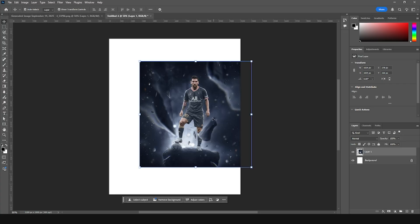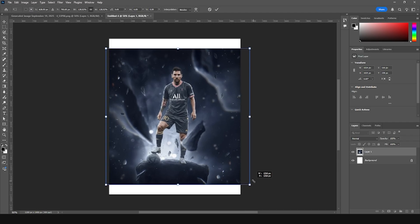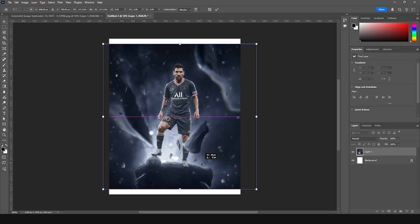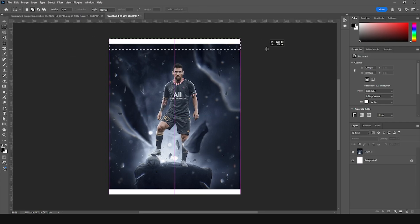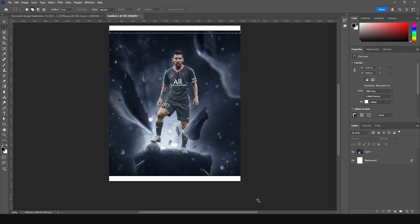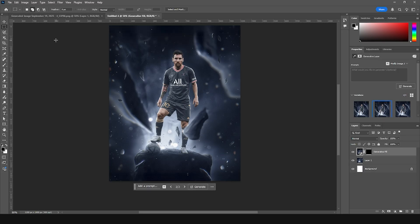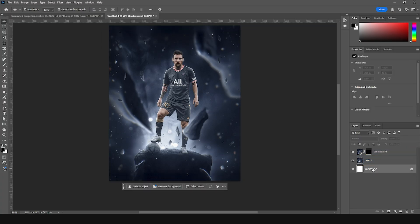Let's drag and drop this picture right over here. Let's make it a little bigger — just like that. Now let's extend this part: make a selection, click generate. This is looking pretty cool.